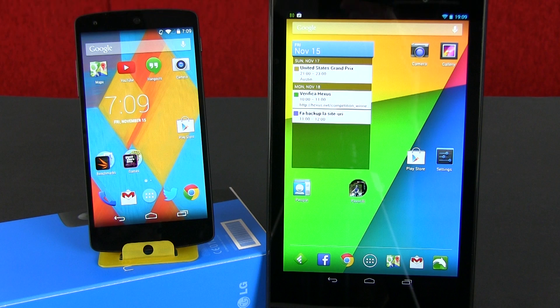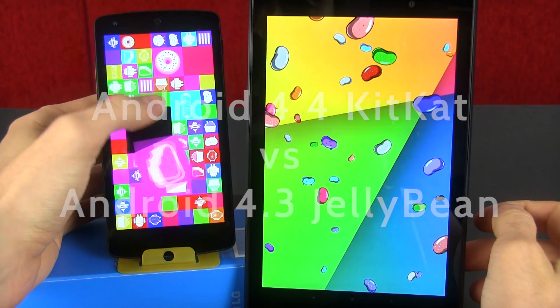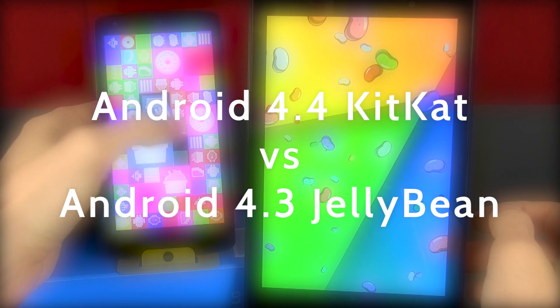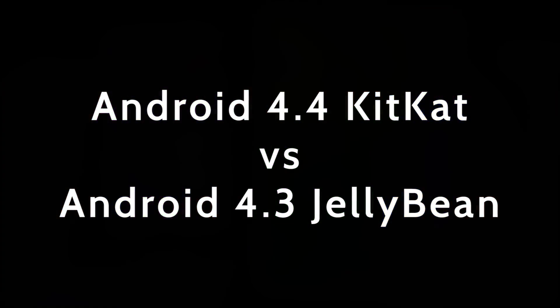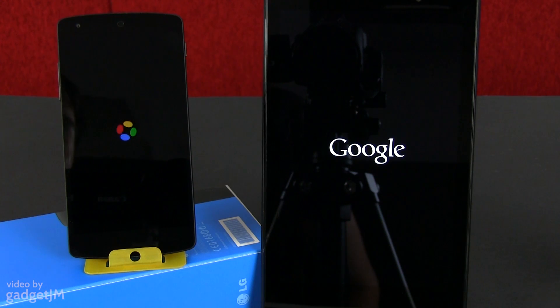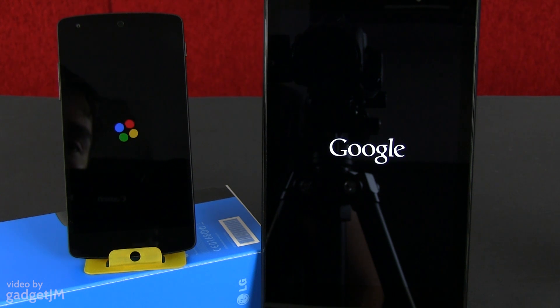Hey everyone, Mike here, and in this video I'm going to show you some of the most important differences between Android 4.4 KitKat and Android 4.3 Jellybean. We have the Nexus 5 running KitKat here, and the Nexus 7 2013 running Jellybean.